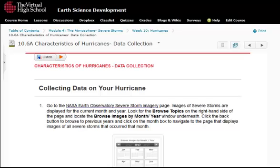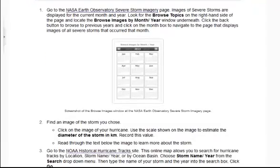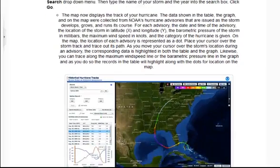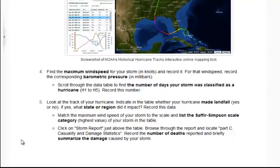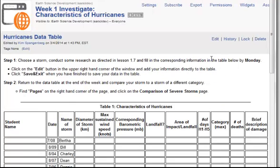Investigations are the heart of each week, where students are asked to use the same tools that scientists use to access, collect, and interpret data. In the first weeks of this module, students choose a hurricane to study and find an image of their storm on the NASA Earth Observatory database. They then go to the NOAA Historical Hurricanes track site to access data on wind speed, barometric pressure, landfall, classification, and damage reports. They share this data in a class wiki and then are asked to make comparisons between their hurricane and a classmate's hurricane.